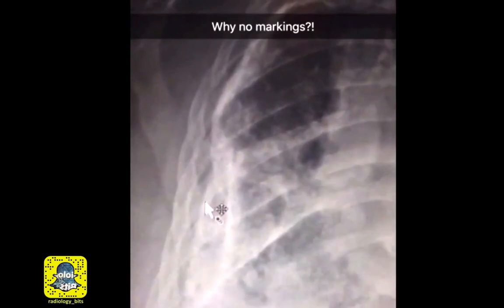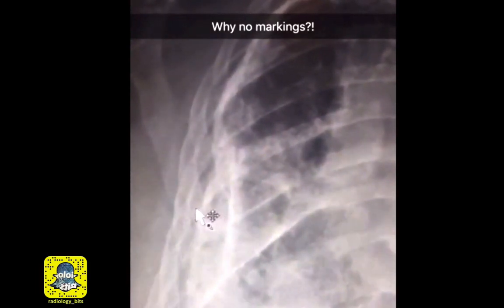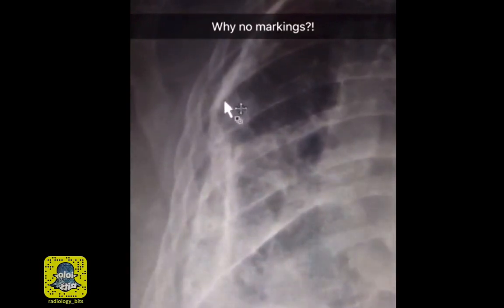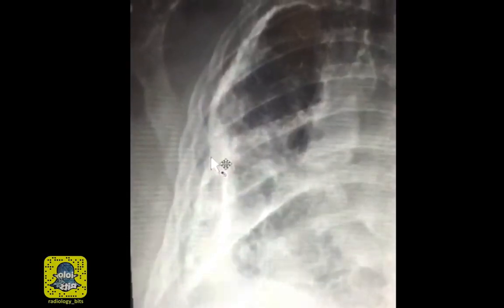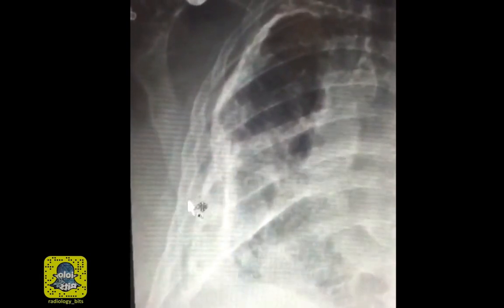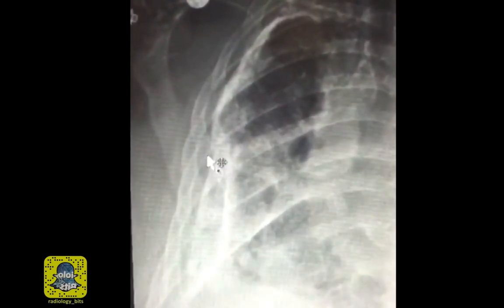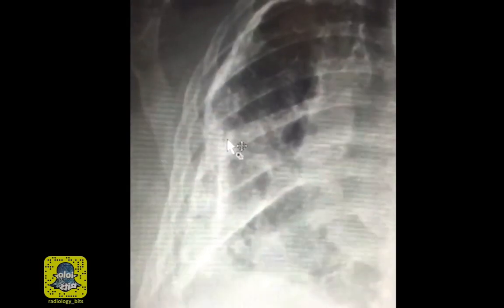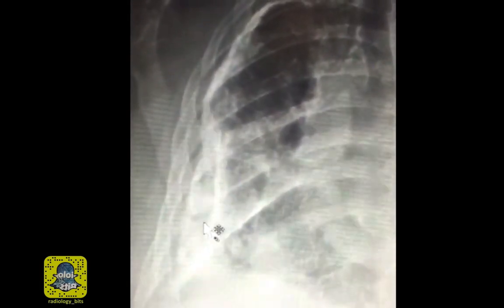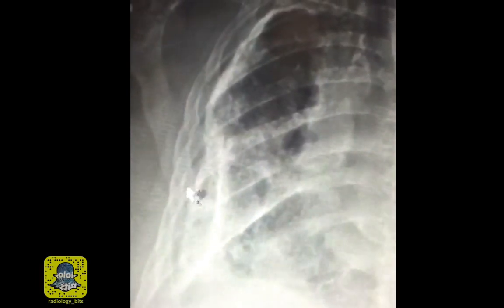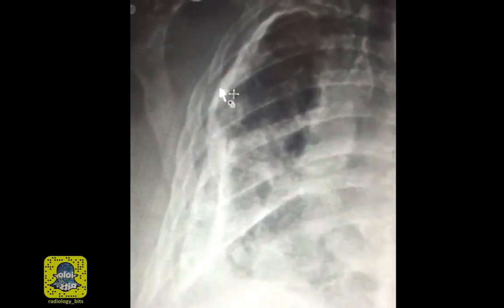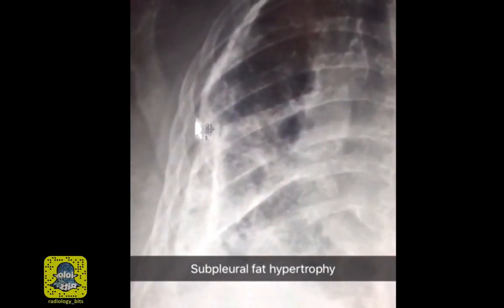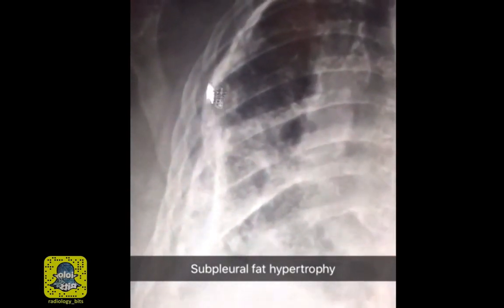The next point is very interesting to show seniors — how to explain this lack of lung markings beyond that pleural thickening. When talking about calcific fibrothorax, the reason is not clearly explained in textbooks, and that's why I'm showing this. When you have chronic volume loss, the subpleural fat tries to compensate for that space. So this dead space here is filled with subpleural fat hypertrophy.